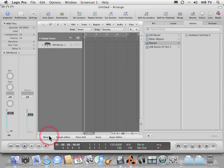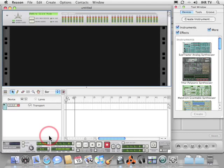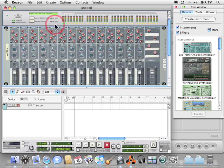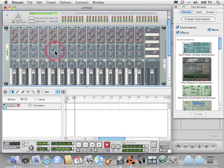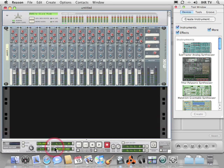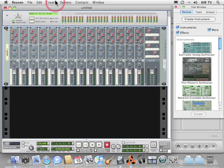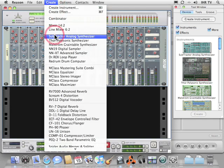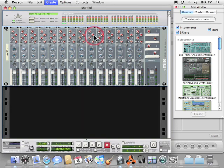Now if we switch back to Reason, we can go create a mixer and plug in all our devices into it. I'm going to hide the sequencer since we won't be using that. And for now, I'm just going to create a subtractor analog synthesizer.